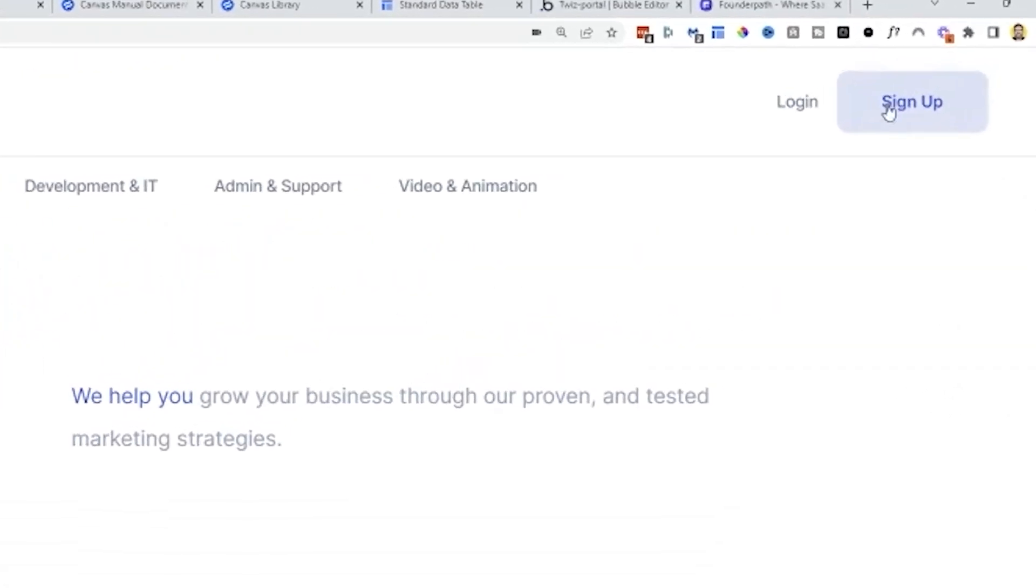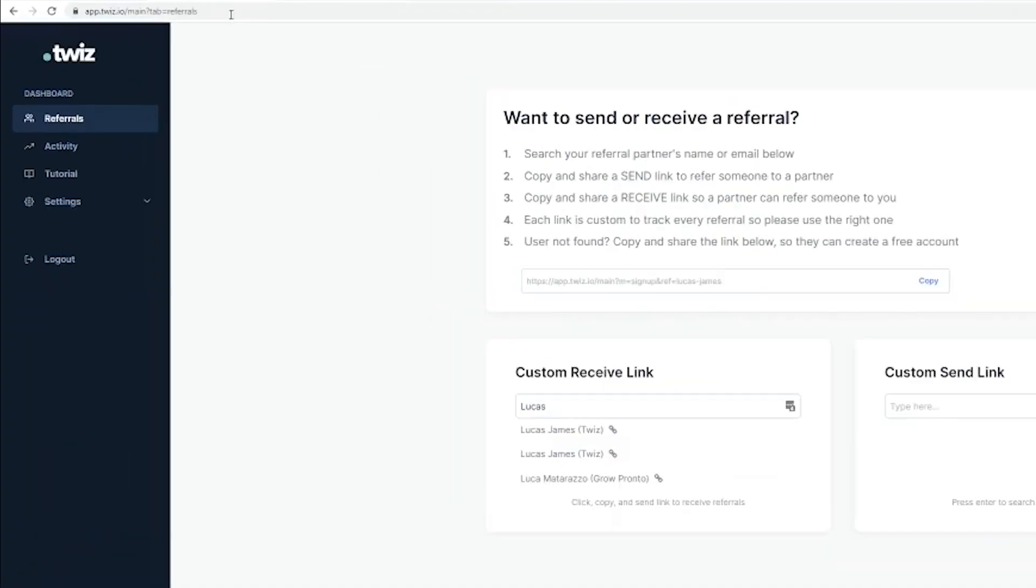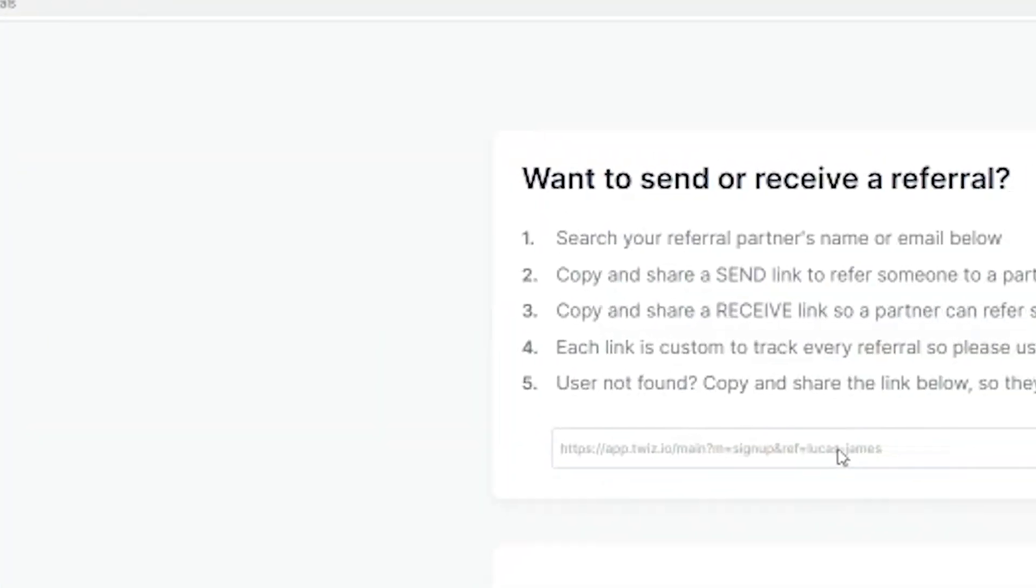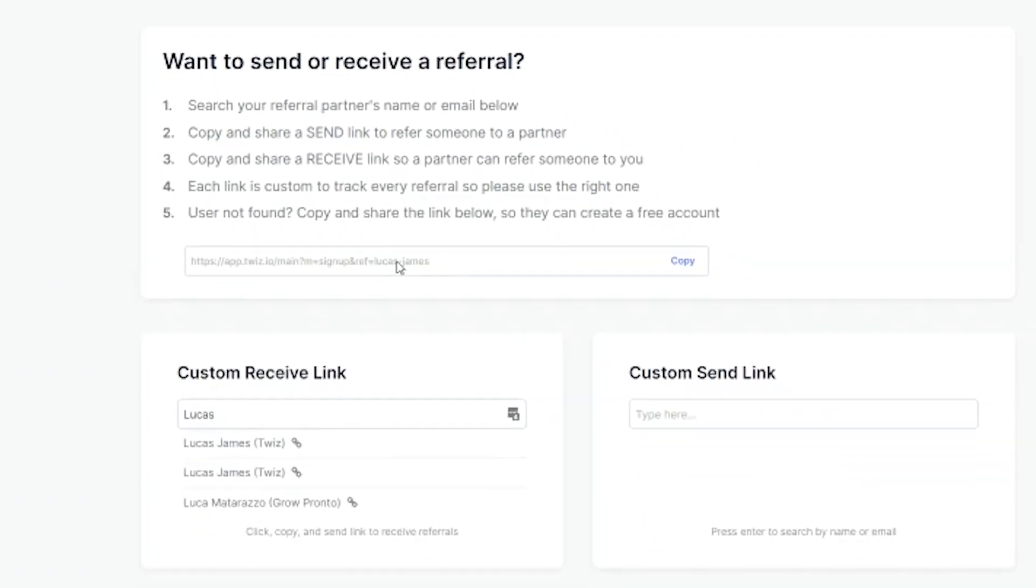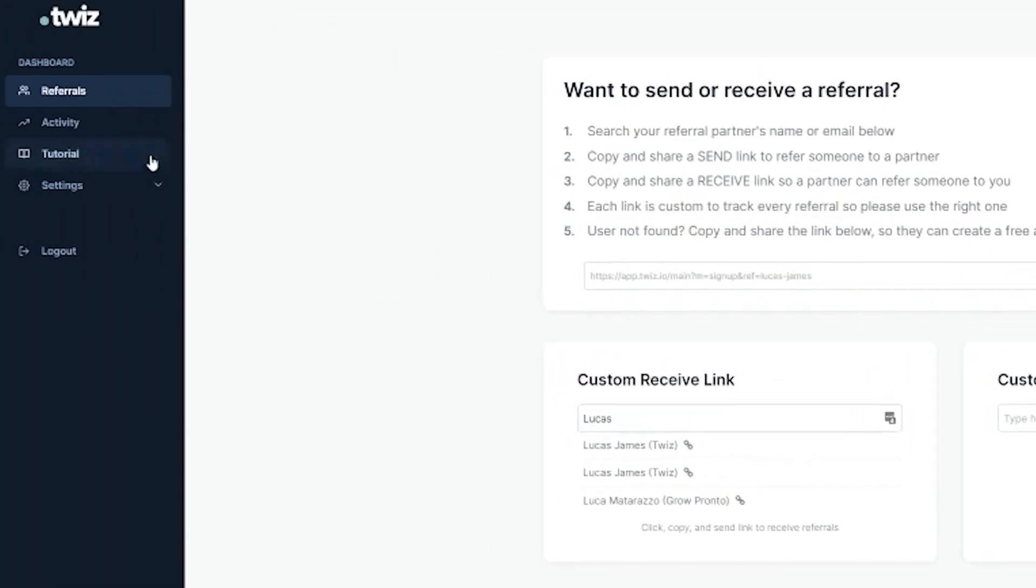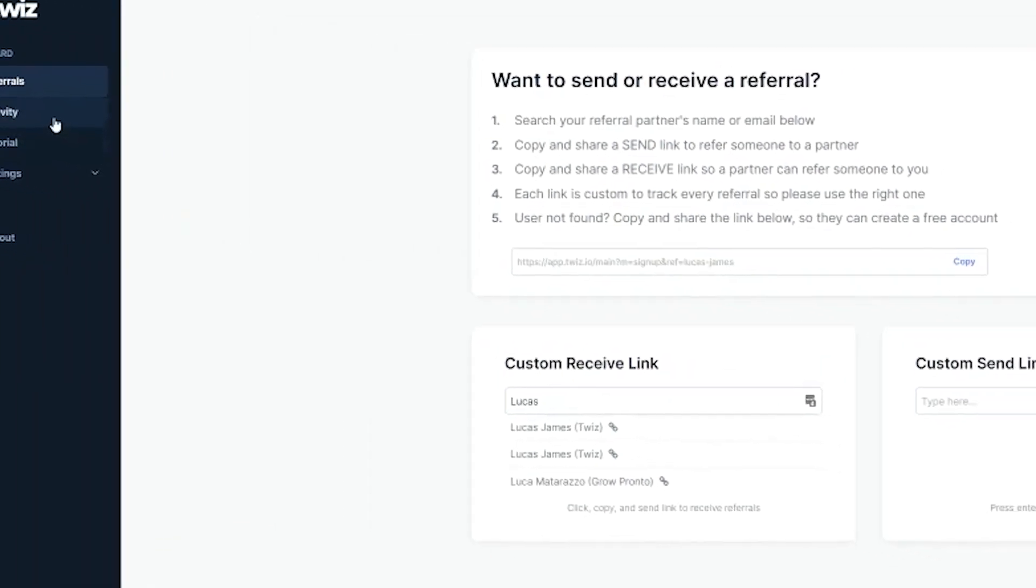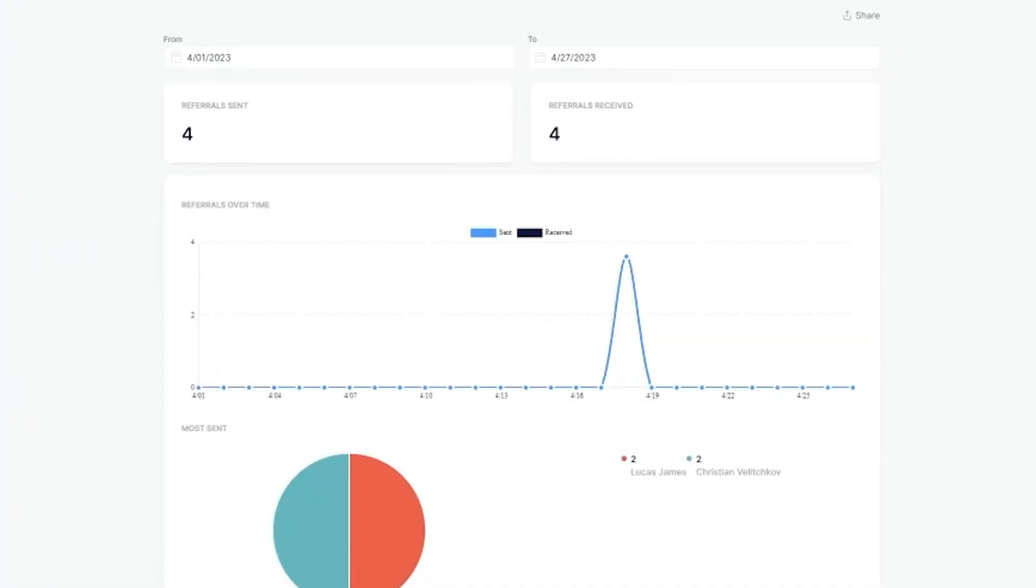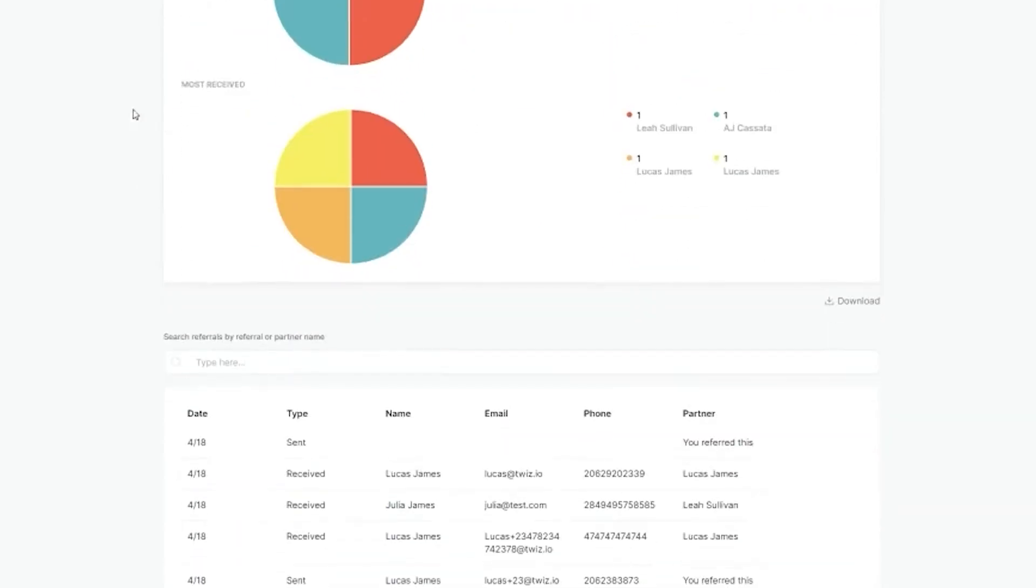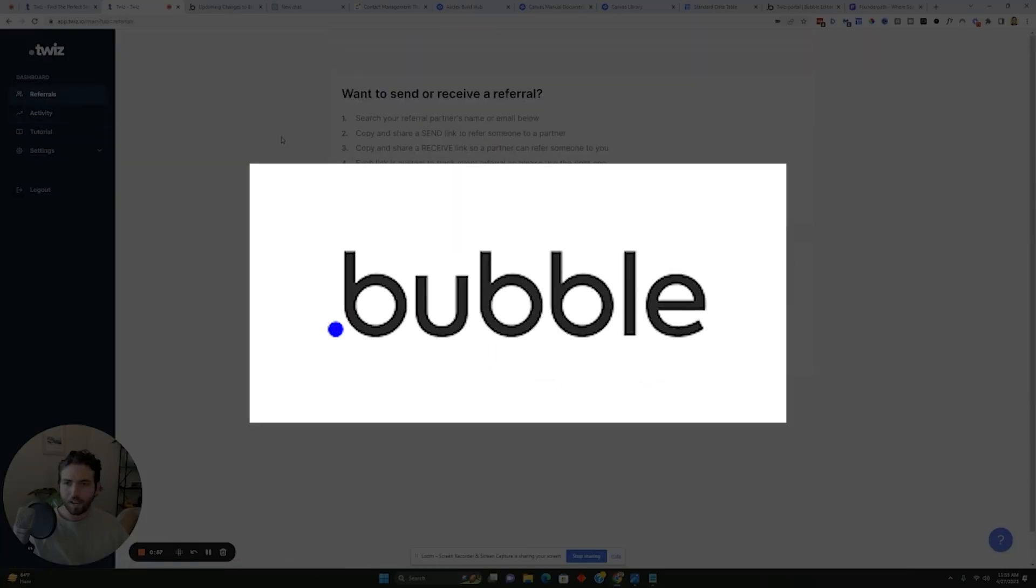If you go to sign up here, you can actually see the software just by clicking on here and basically what the software does is it tracks referrals back and forth between people and different agencies. You can send and receive referrals and also you can track activity inside the software like this and all of this was built on a tool called Bubble, Bubble.io.